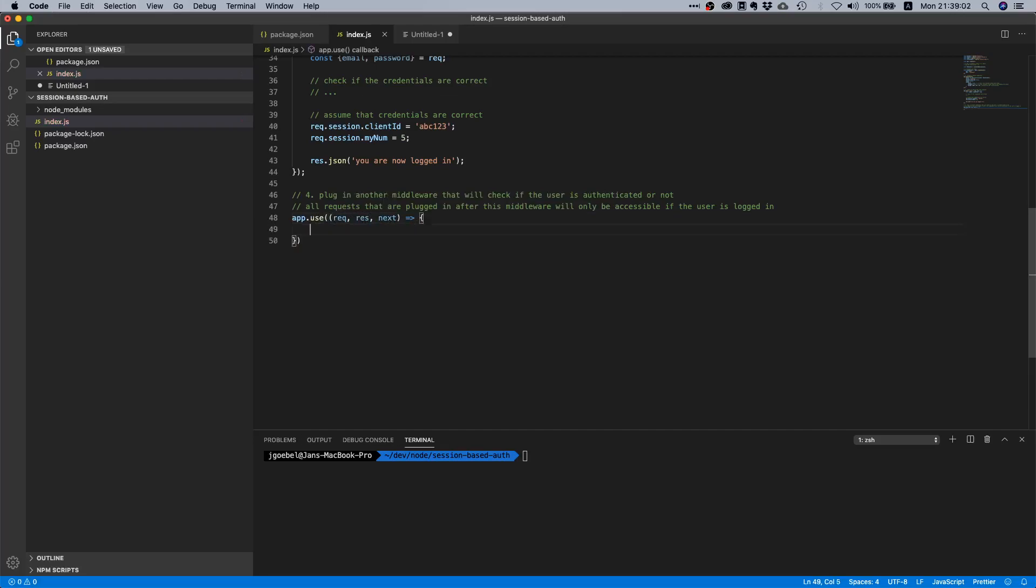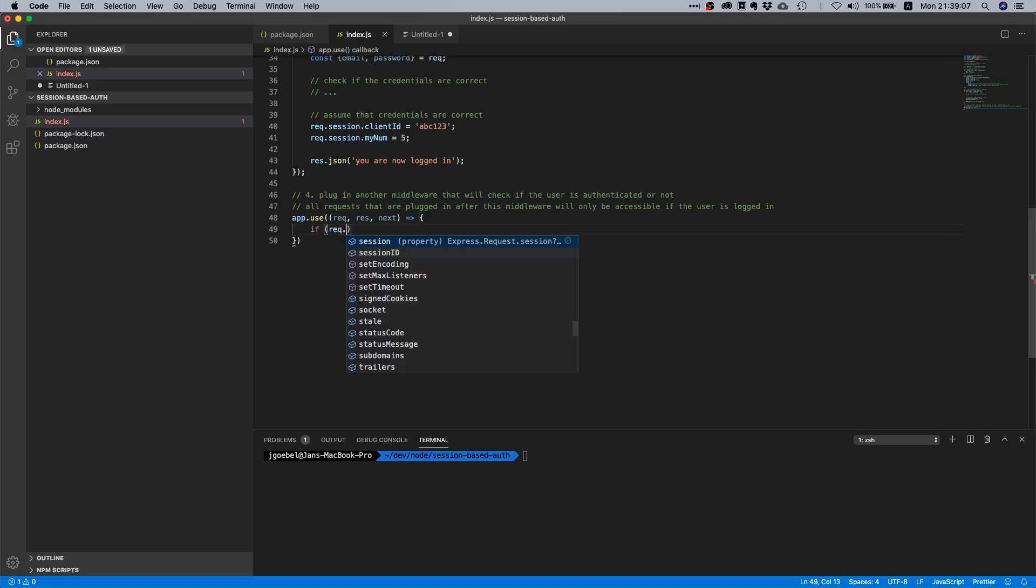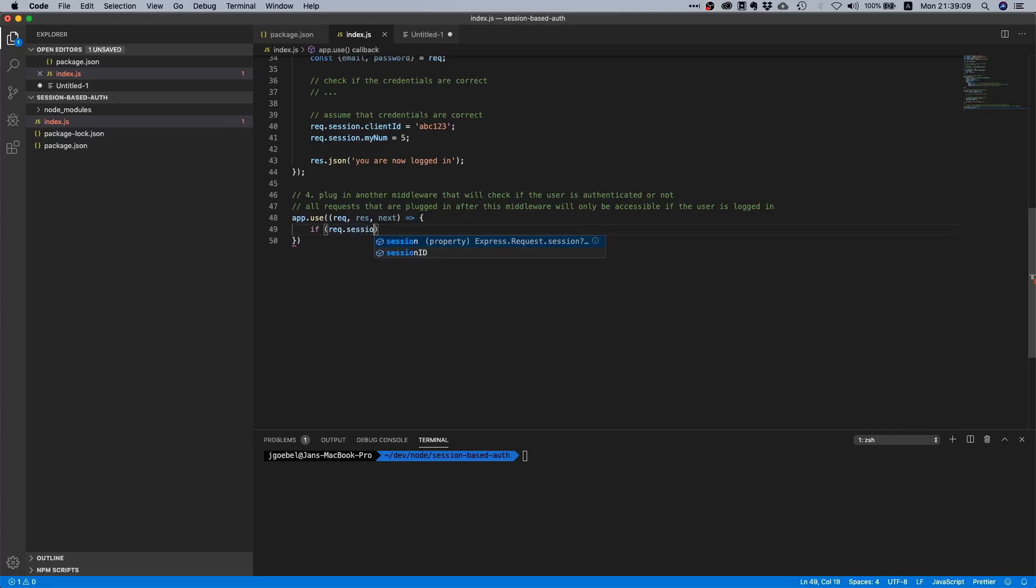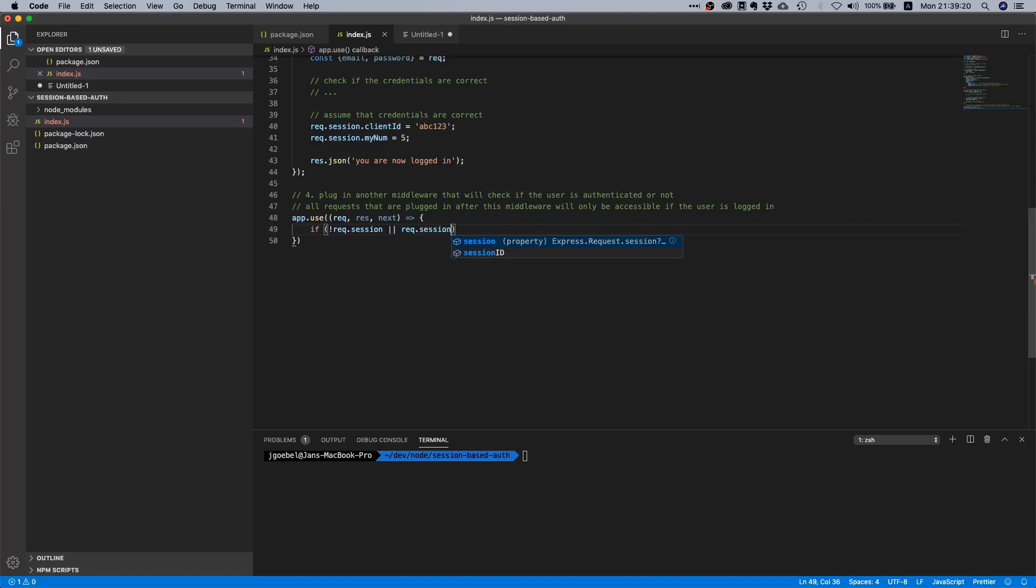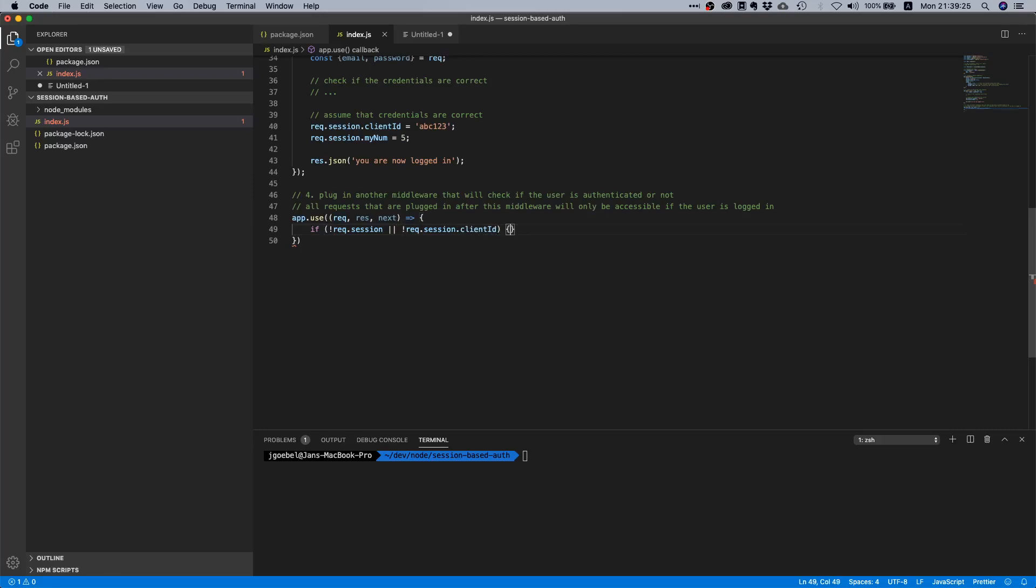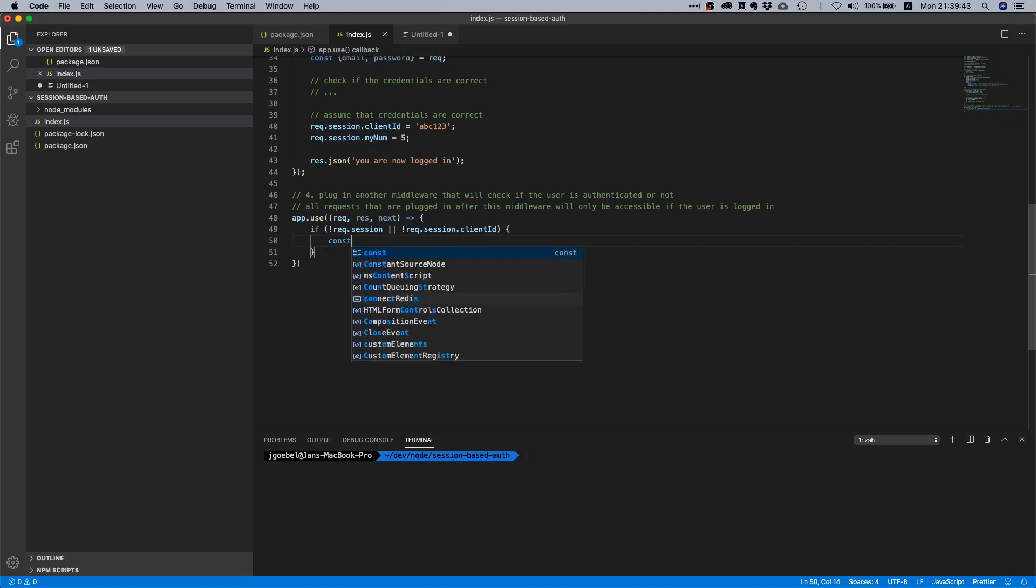In here we are going to do a couple of things. First of all, we are going to check if request.session exists. If request.session doesn't exist or it's like falsy, or let's say request.session.client_id is not there, then you are not logged in. Because the client ID is probably so essential for your entire application, you always need to know what client is currently making the request, otherwise it's just totally pointless. So if this is not the case then you are clearly not logged in.